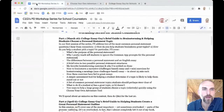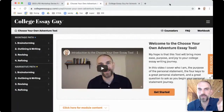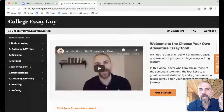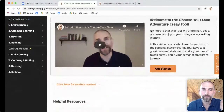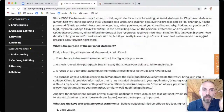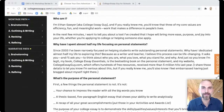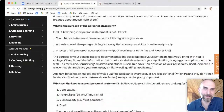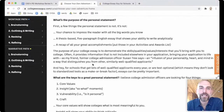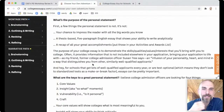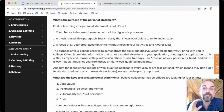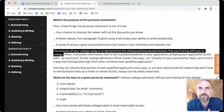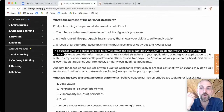I'm sharing my screen. This is the choose your own adventure tool — this is the student view. The purpose of the college essay is not to impress the reader with big words, and it's not a recap of accomplishments. The highlightable phrase I'd say to students all the time is: the purpose of the college essay is to demonstrate the skills, qualities, values, and interests that you'll bring with you to a college campus.